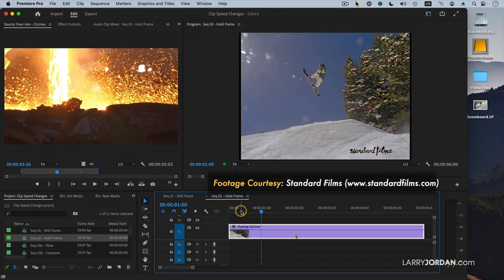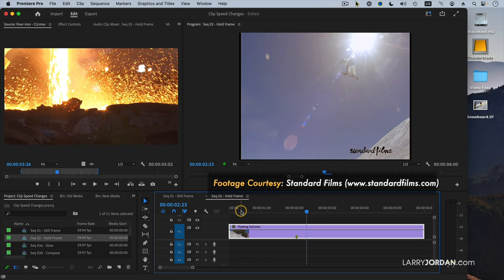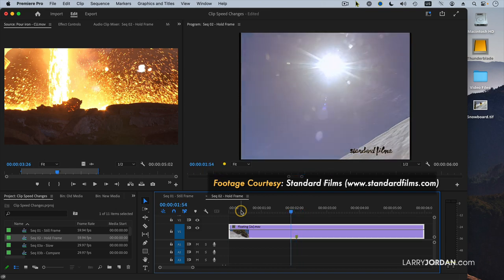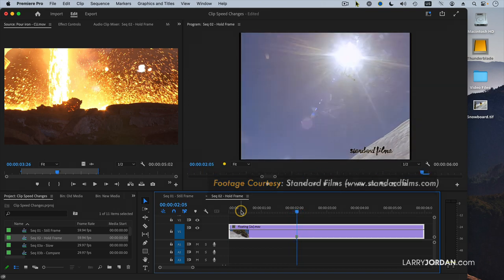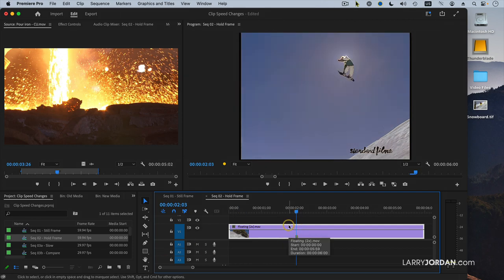Another film from Standard Films. Look at this. How they managed to get the camera and the snowboarder in the same position to be able to do that shot, I just do not understand. It continues to blow my mind.